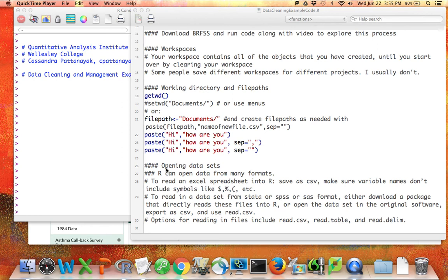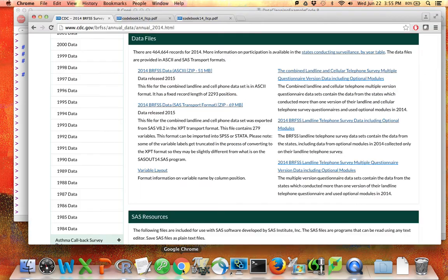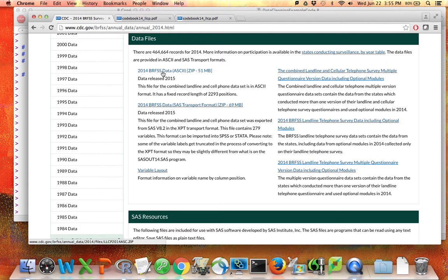If you're planning to follow along with the video, I suggest that on the BRFSS website you download the SAS transport format of the BRFSS data. You could also download the ASCII data, but it's a little bit easier to open up the SAS data. So you should download that file.